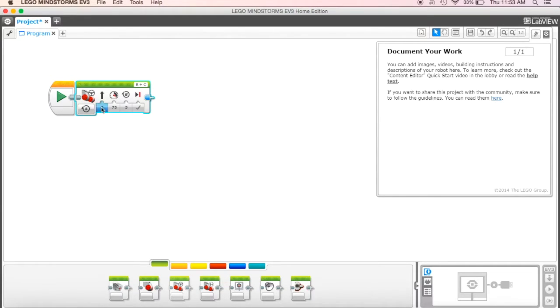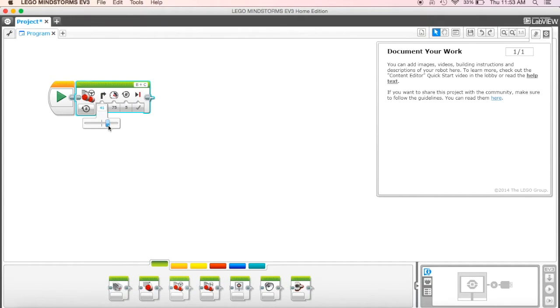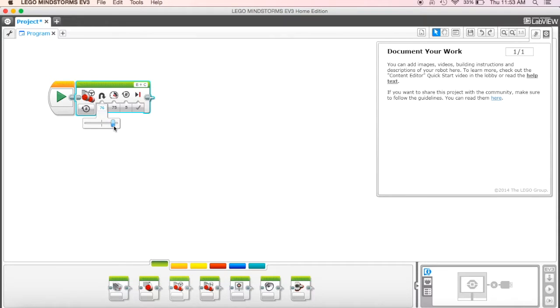Now what that means is we're going to have to play with this one a little bit because we don't really know what this means. We don't know, if we put this at 50, what is that going to do? If we put it at 100, what's it going to do?